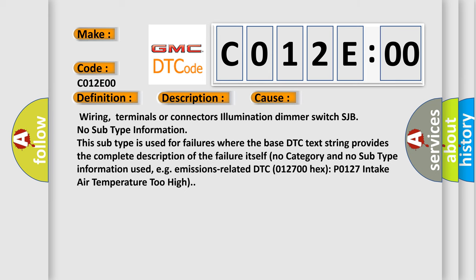Wiring, terminals or connectors, Illumination dimmer switch SJB. No subtype information. This subtype is used for failures where the base DTC text string provides the complete description of the failure itself. No category and no subtype information used, e.g. emissions-related DTC 012700 hex PO127 intake air temperature too high.